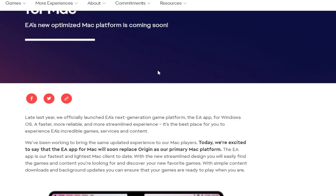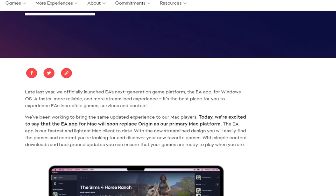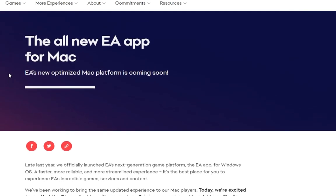The EA website says: 'Late last year we officially launched EA's next generation game platform — the EA app for Windows OS. It's a faster, more reliable, and more streamlined experience. It is the best place to experience EA's incredible game services and content.' The EA app has been around for a while — I used it when it was in beta, but now it is out of beta for Windows. Origin was phased out on Windows a long time ago. So if you want to play Sims 3 or 4, you need Steam or the EA app — and don't worry, it's free to download.